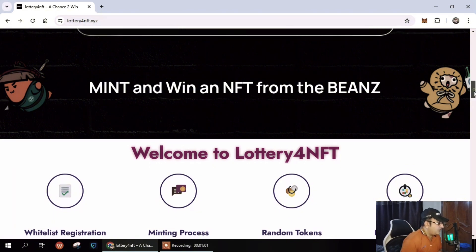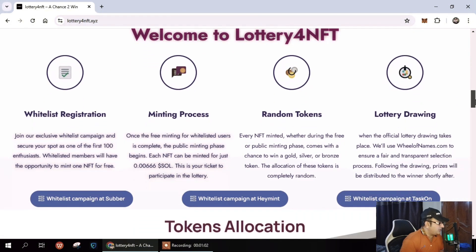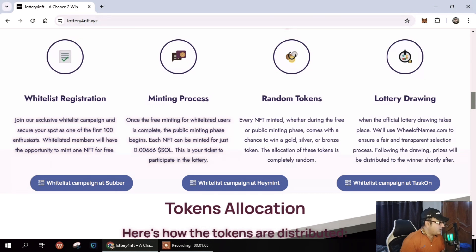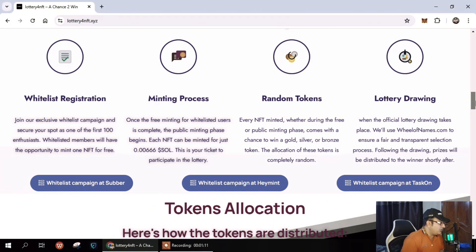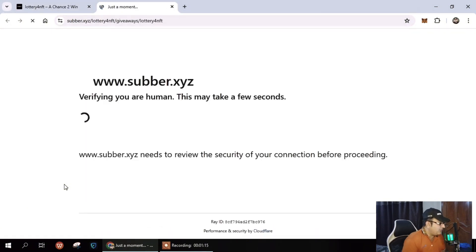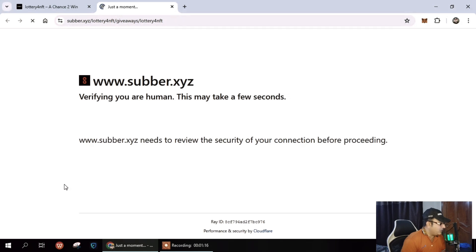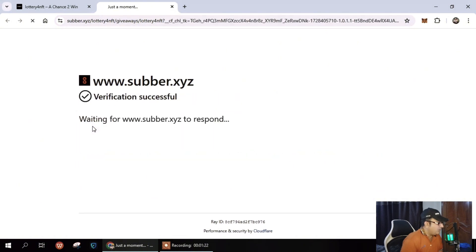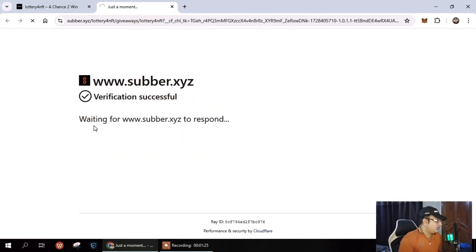Next you can see whitelist registration and minting process, then the tokens and lottery drawing. These options are available and all information is given. You can easily check all the details. Lottery details are available and next we will check it out.